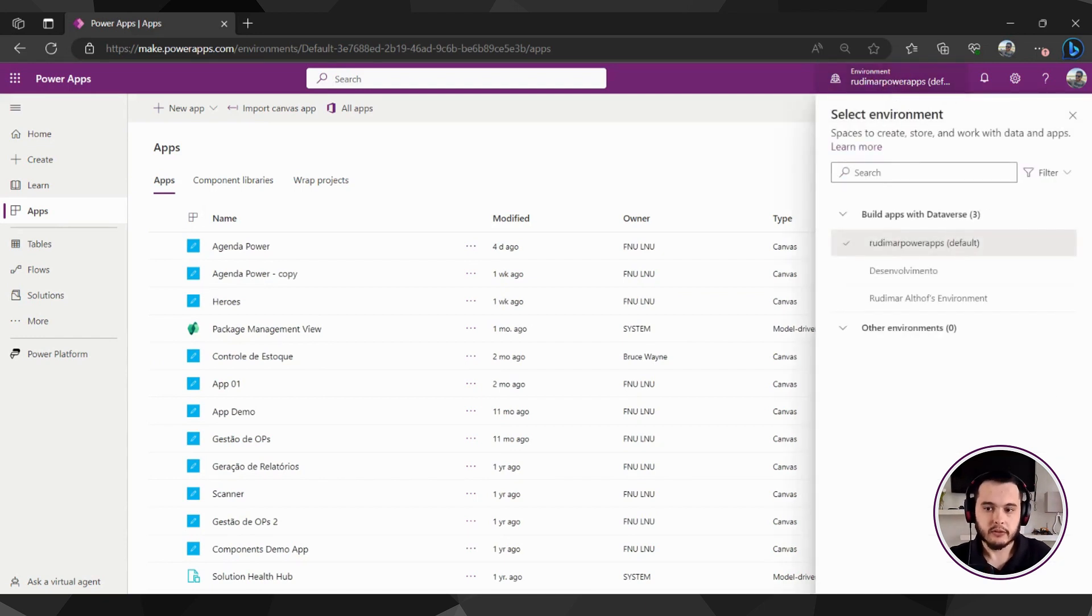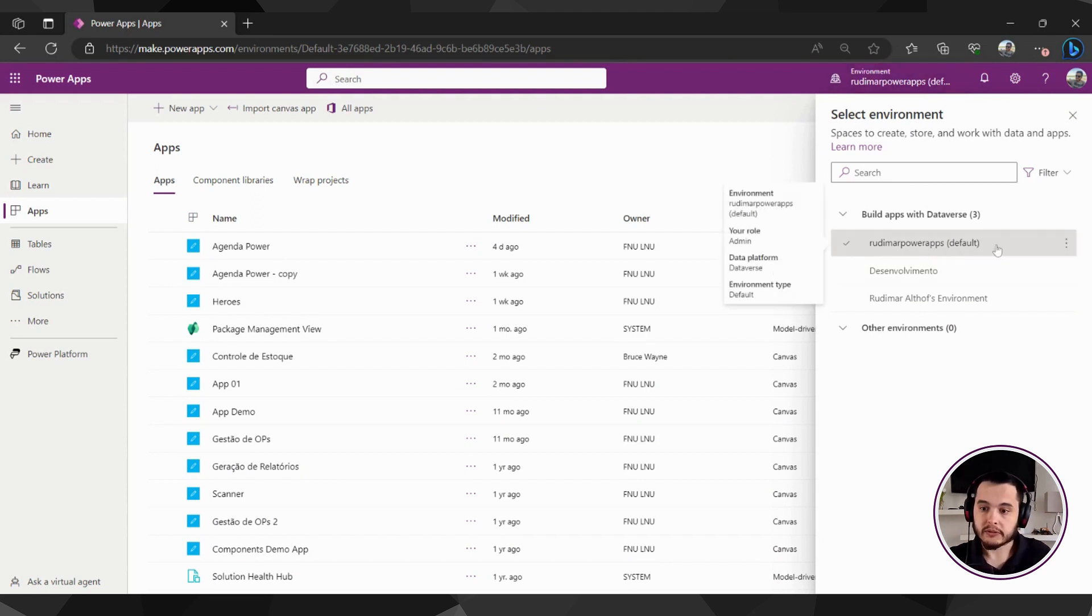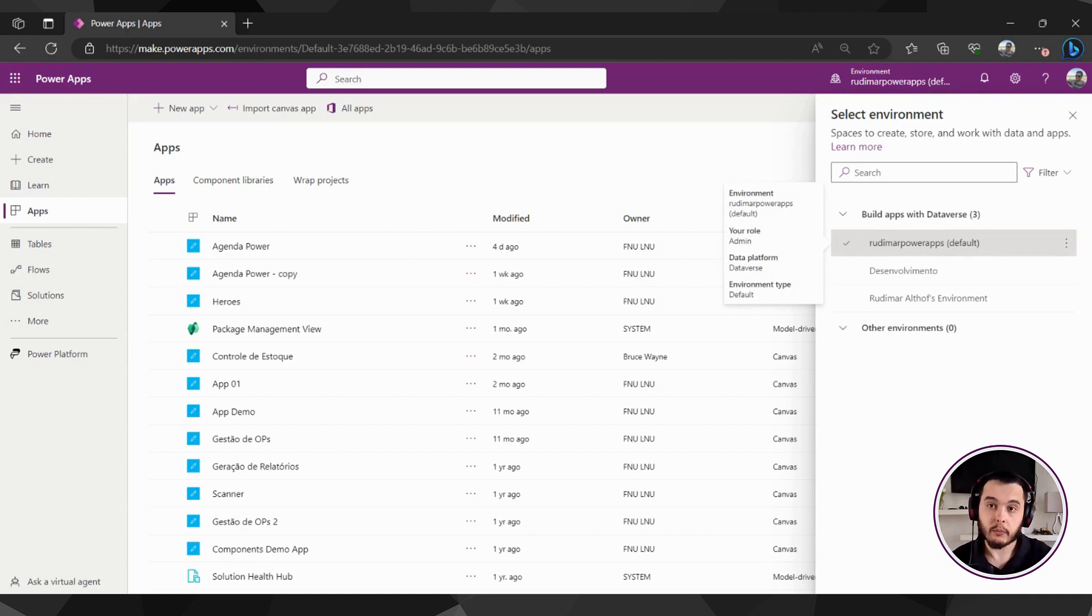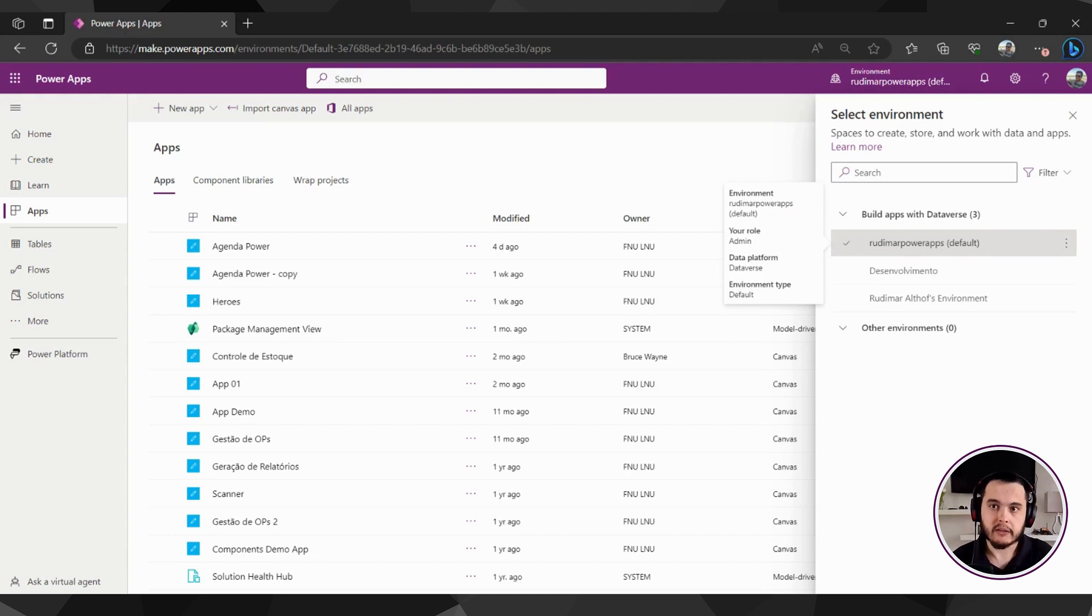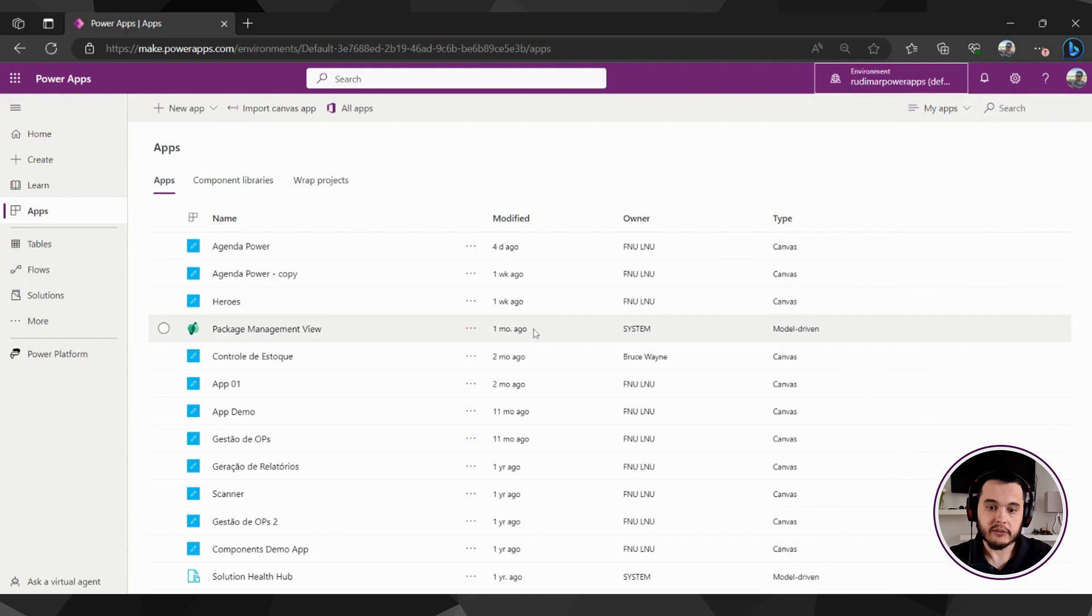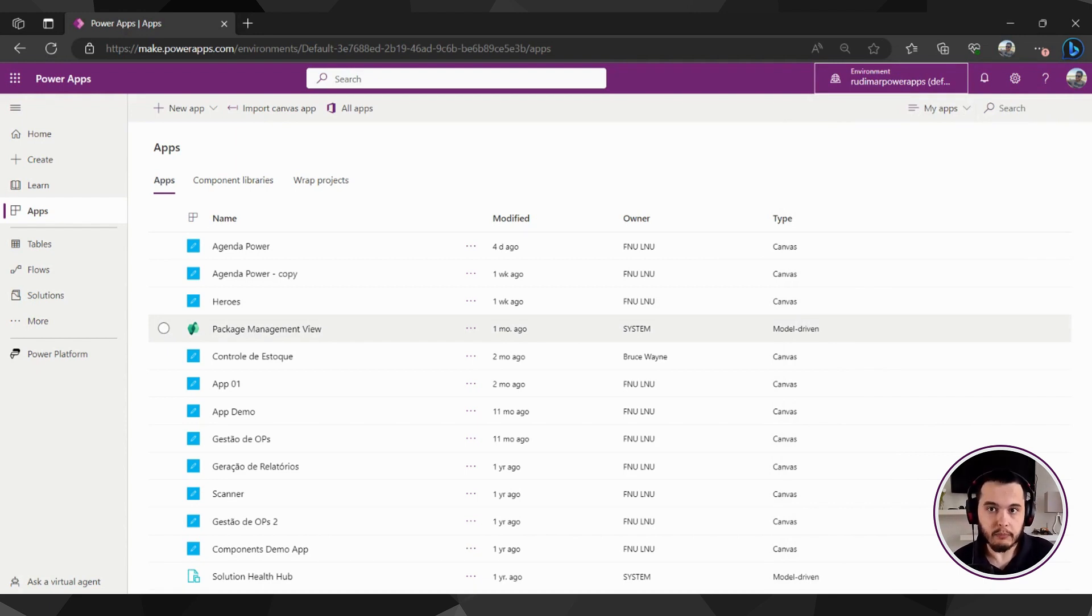Please note that a company may have several environments, and this one, the default environment, is the environment where everyone has access to build their own apps. But once you develop more important apps, your company may give you a separate environment, so you can manage better the application and the users. This one, the default environment, is the one where everyone has access and can create their apps to facilitate their daily activities, but not for creating a very complex app that may be used for an entire department or more people.